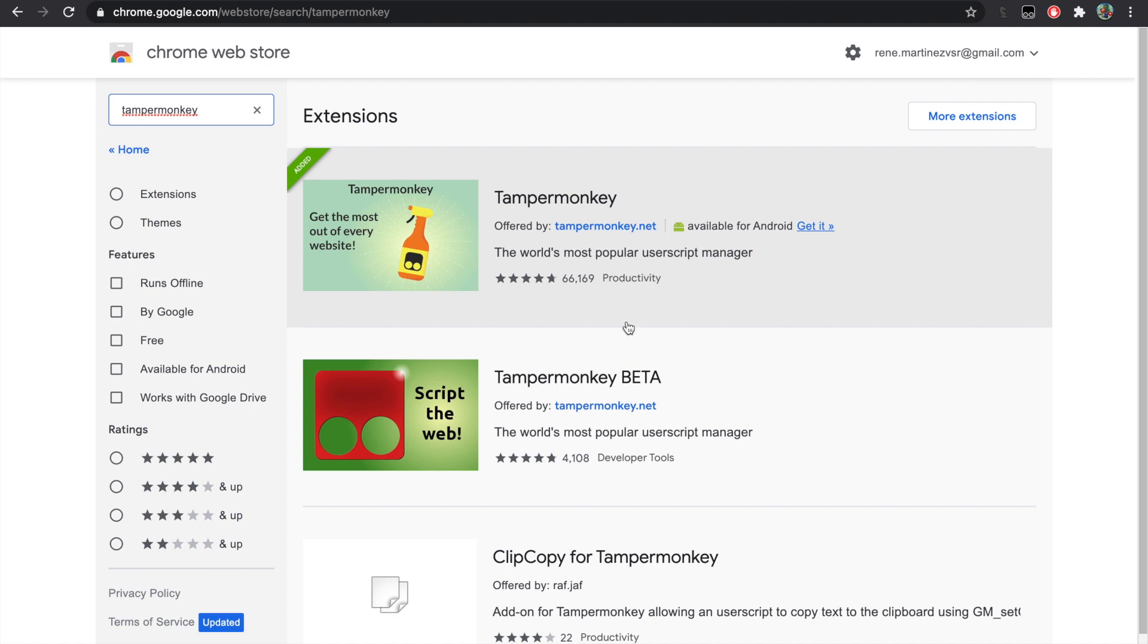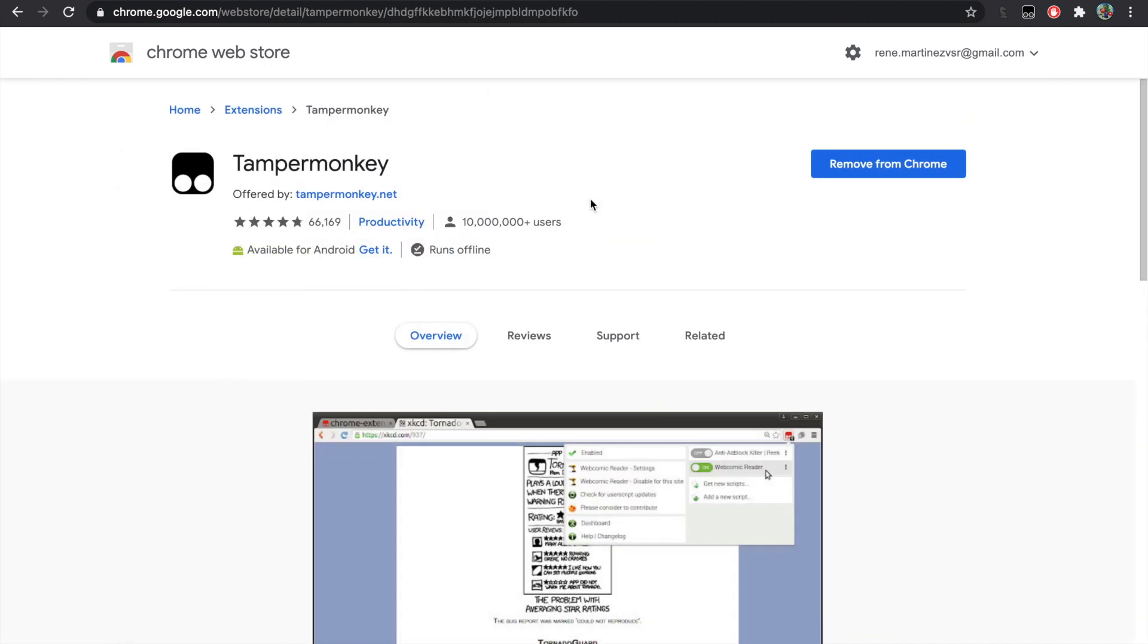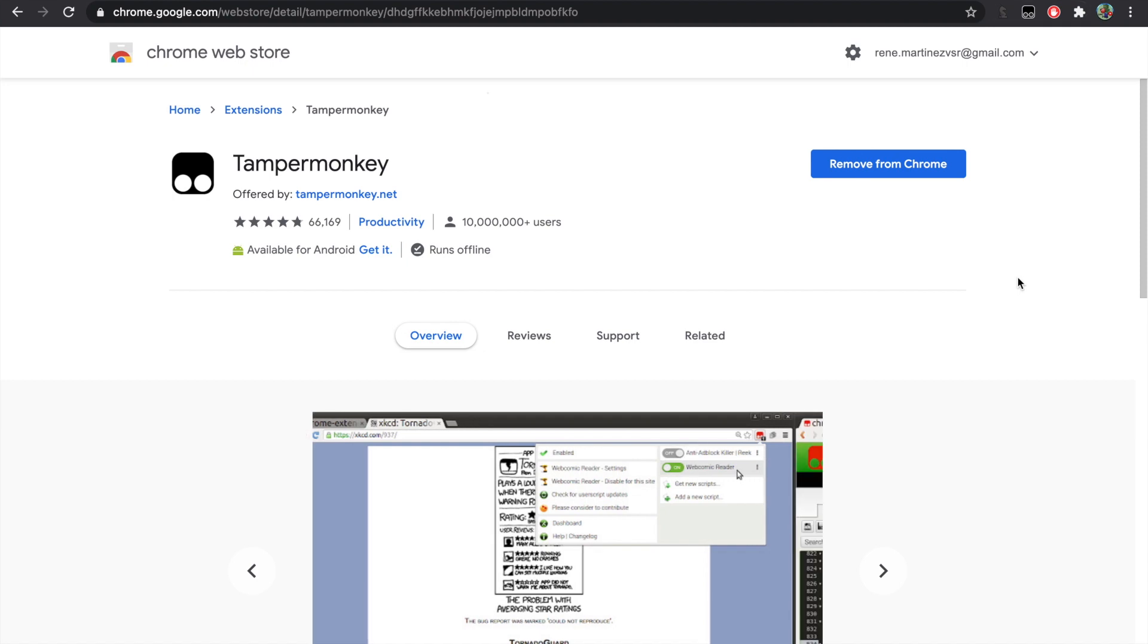Now you click the Tampermonkey normal and add to Chrome. It should say add to Chrome, but since I already have it here it just says remove from Chrome.